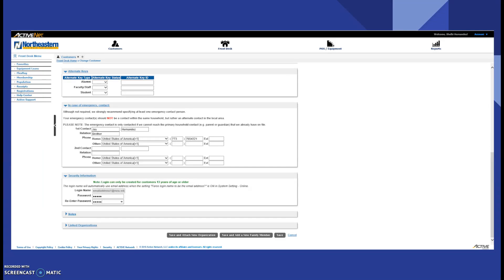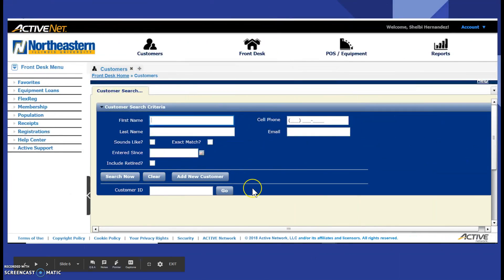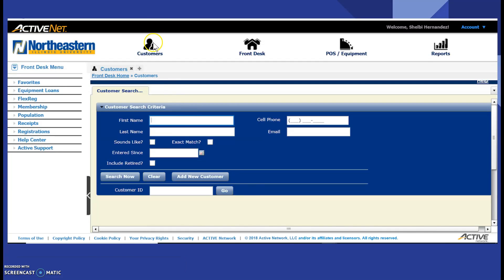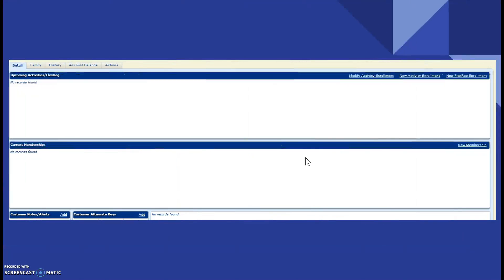You go back, you scroll, make sure all the information is inputted, and then you hit save. Then you go back to customers tab. You type in the first and last name of the patron, and then you click new membership.